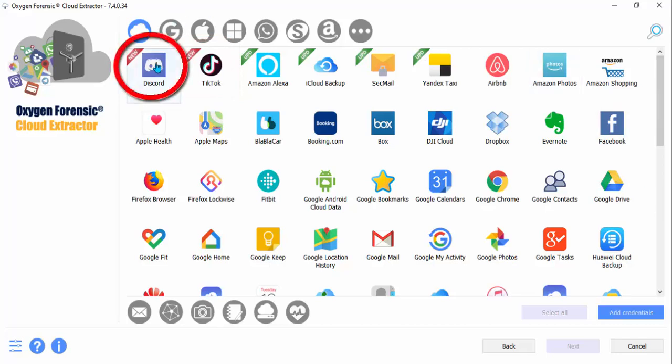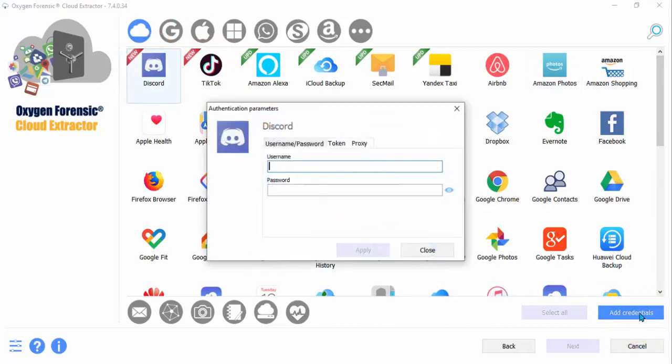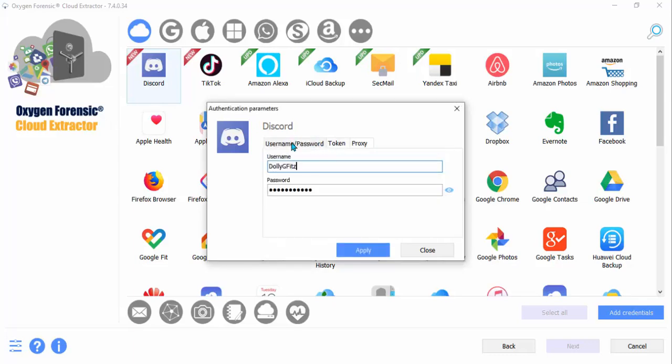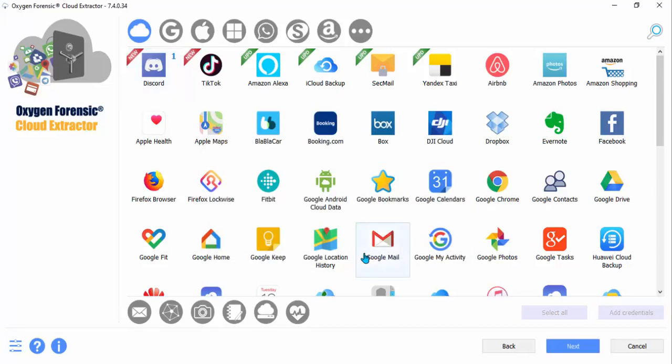So choose Discord and add credentials. Enter in your username, then your password. If you have a token, place the token under the token tab. Once you apply this set of credentials, you'll see the number one next to Discord.